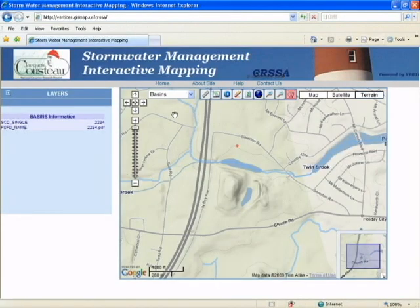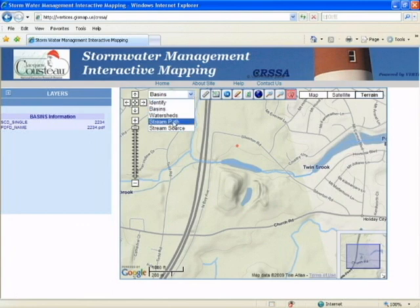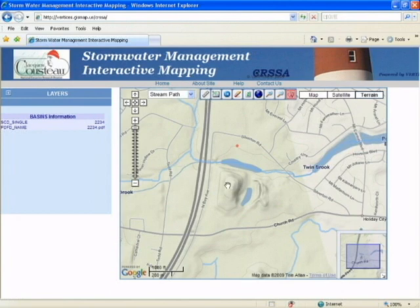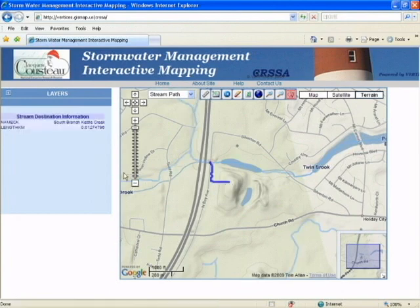The next feature we'll show you is Stream Path. The Stream Path uses the digital elevation model to show you how runoff will run on the terrain. Click on any point on the map, and the blue will show you the actual path the runoff takes.